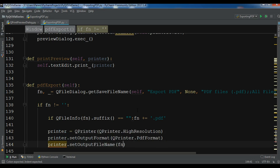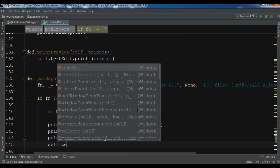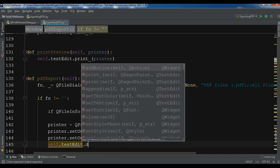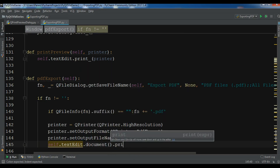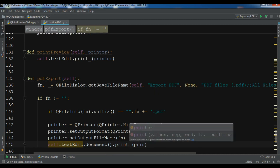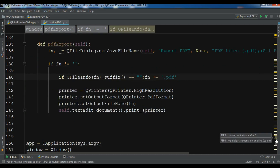Finally, because I want to export from my text edit, I'll call self.text_edit.document().print_(printer). That is my complete export method.